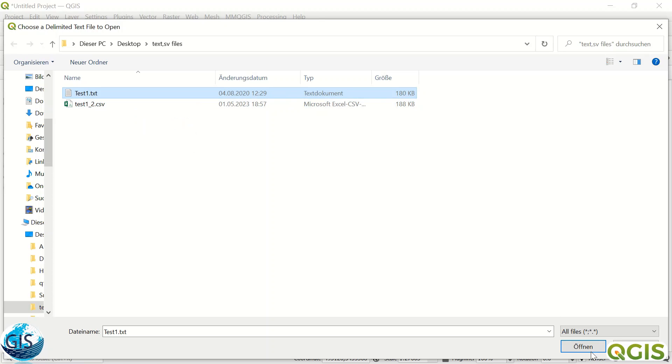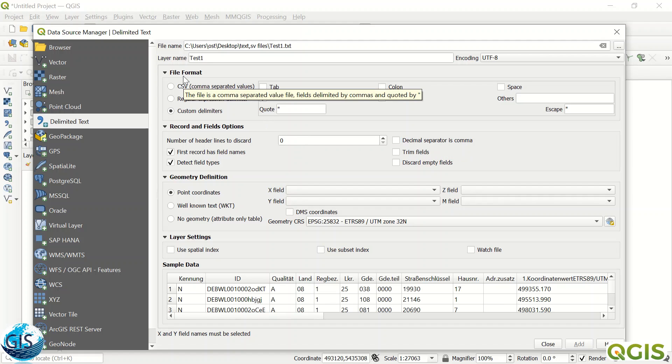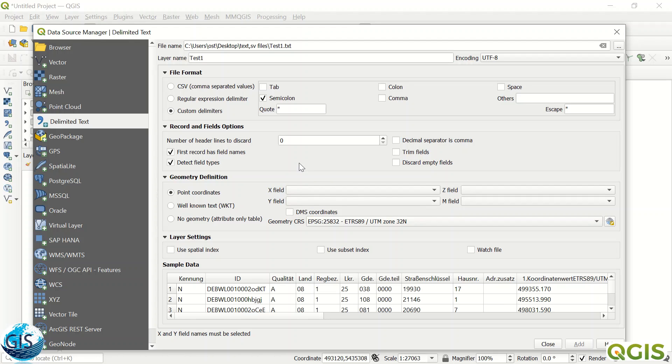If I just open, you see different options here like file format, record, and field options. For the file format, we use semicolon because the spaces between the different values are semicolon. It can be comma, tabs, or space, and it depends on your file. You must check it before uploading to your system.